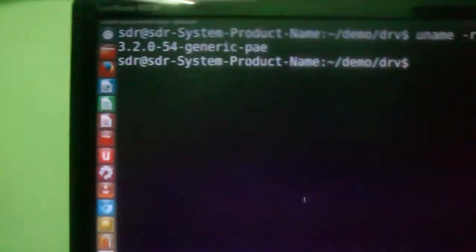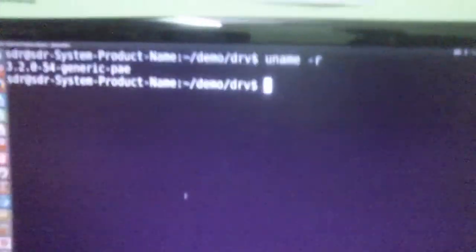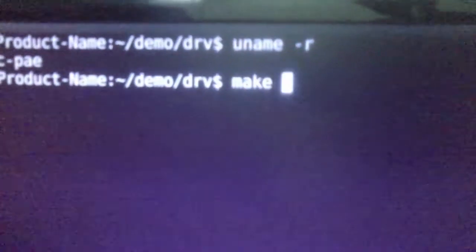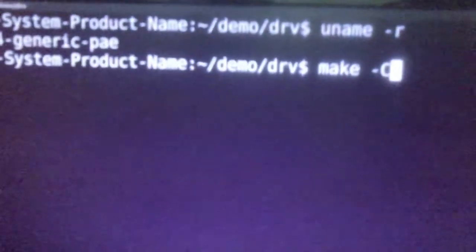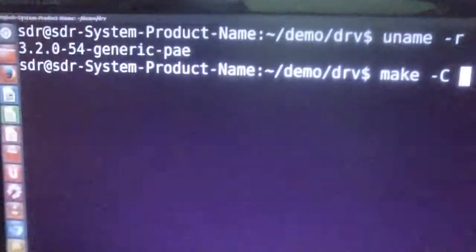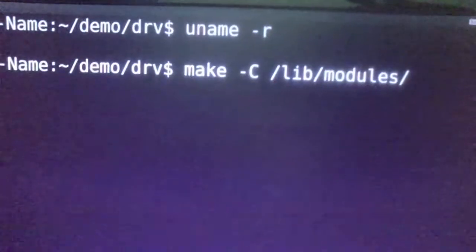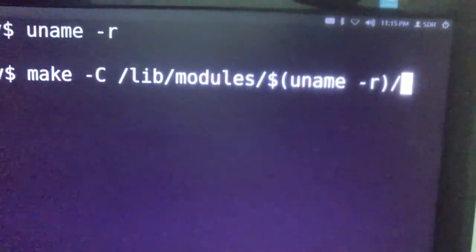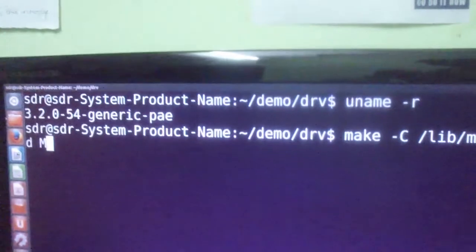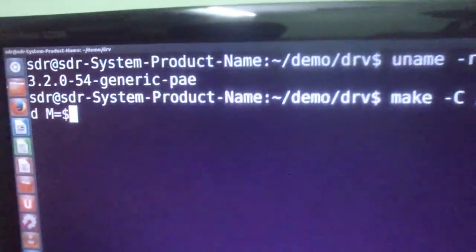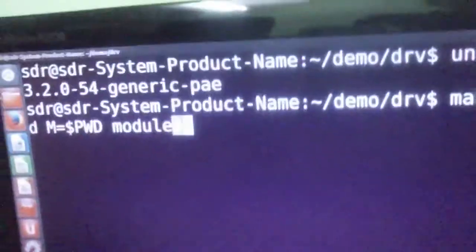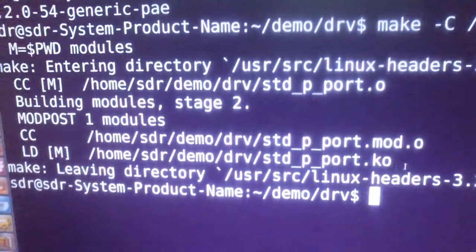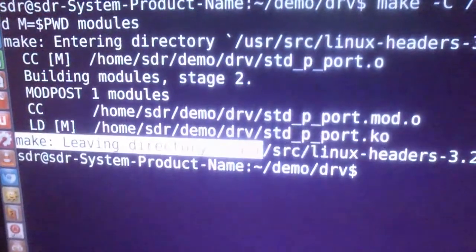Assuming the driver is correct, I am going to compile it. For this I need to use the make utility, which is provided by the kernel. After running make, you can see the module has been compiled and I have got my .ko file.